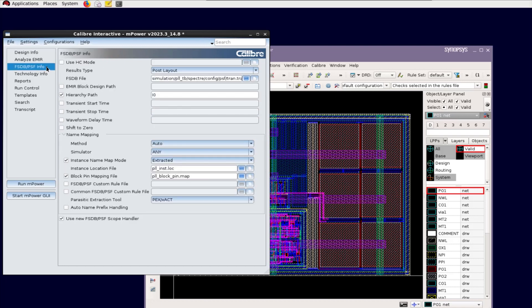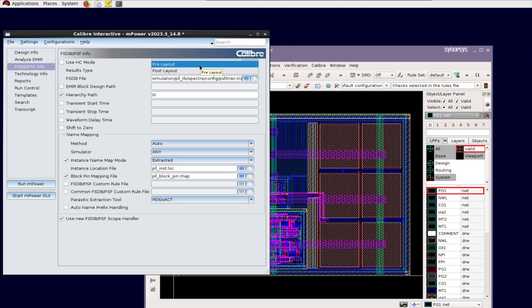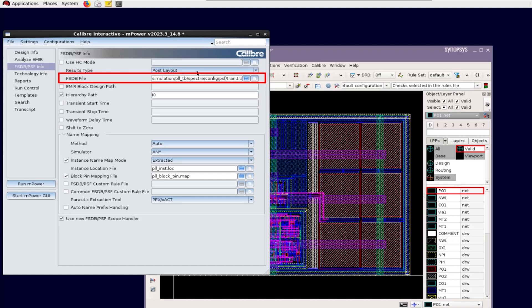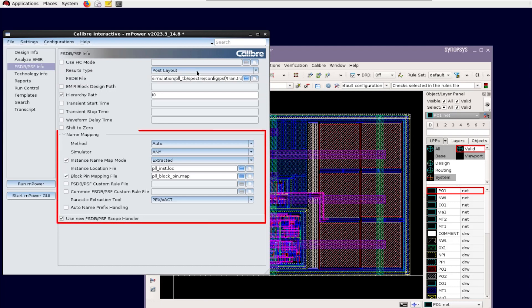Third, specify the waveform type pre-layout or post layout, path of waveform result file, and mark third to annotate waveform for dynamic EM-IR analysis on SDB-PSF info page.